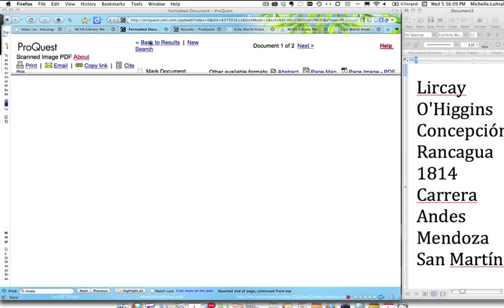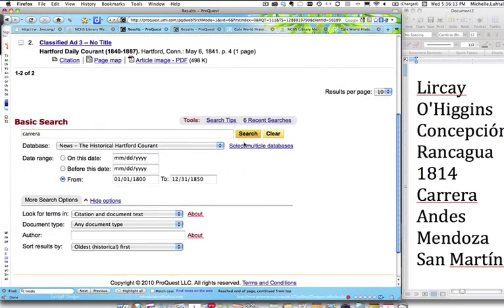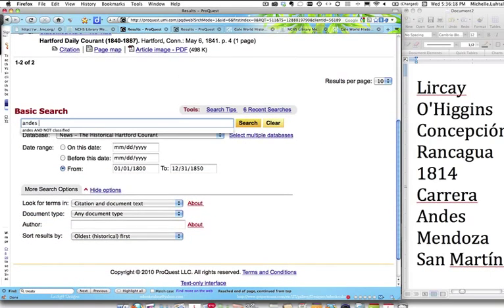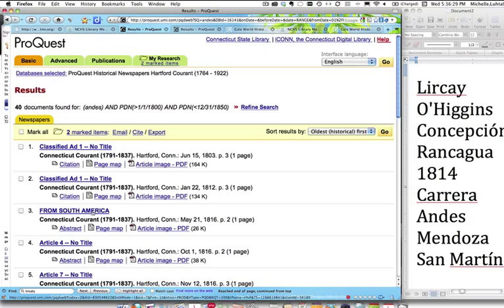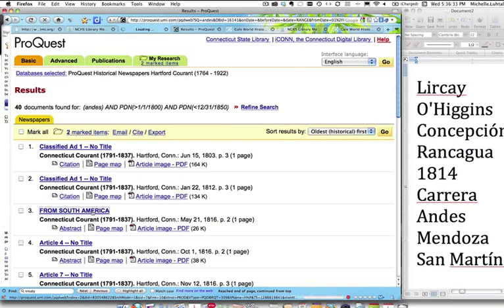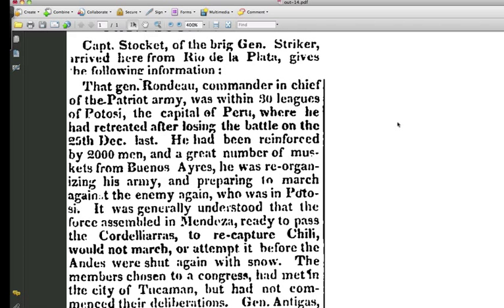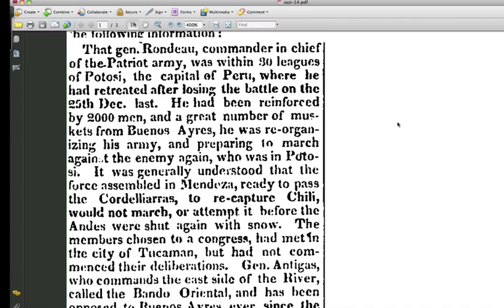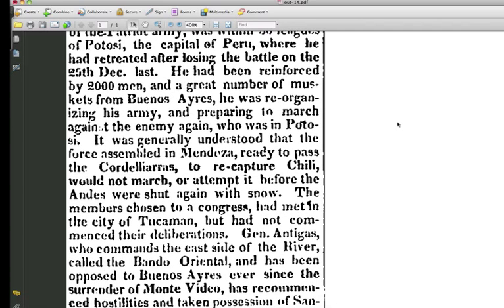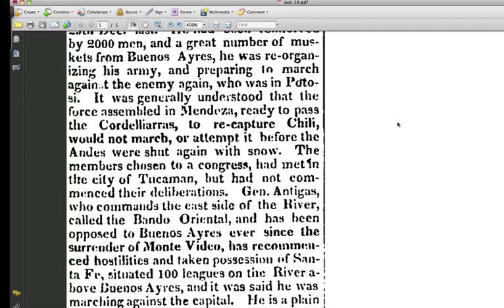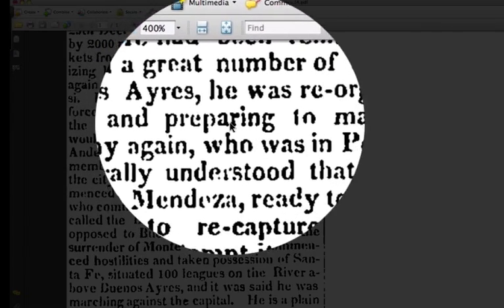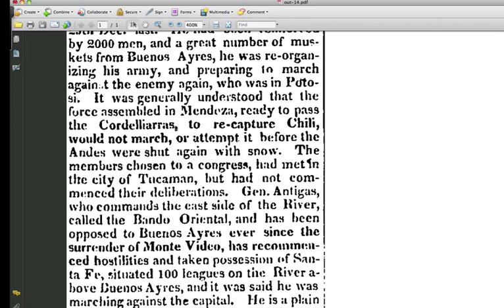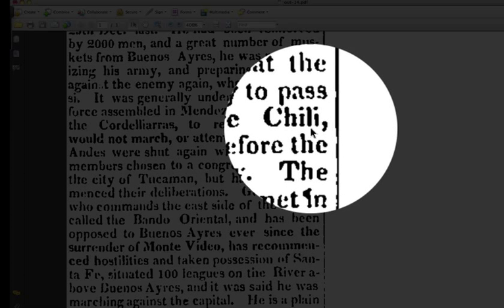We'll go back to our results and scroll down to continue with our list. How about Andes? That looks promising — 'From South America.' Let's take a peek at that article. We read through it: Commander in Chief, Patriot Army, Peru, Lost Battle, Reinforce, Buenos Aires. And look — they spell 'Aires' differently. And there — 'Chili.' Chile is spelled differently than the way we spelled it in our search. Do you think that could have some impact?